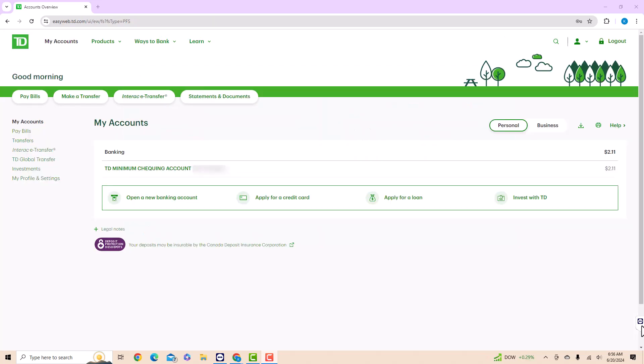Once you're logged in, you will see a section for banking. Click on your TD checking account.